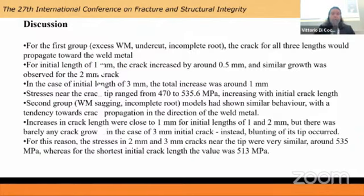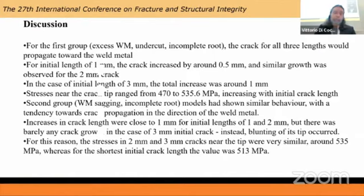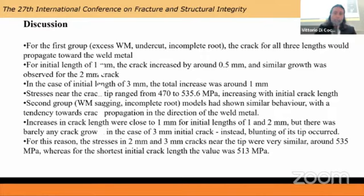For the first and second groups, the cracks propagated towards the weld metal with some small increase in length. For the first group, the stresses near the crack tip ranged from 470 to 535 MPa, exceeding the defined tensile strength of the heat affected zones. For the second group it was very similar, except the cracks extended a little more, and crack blunting for the three millimeter case resulted in very similar stress values — meaning there was no increase in stresses between the two millimeter and three millimeter cracks.